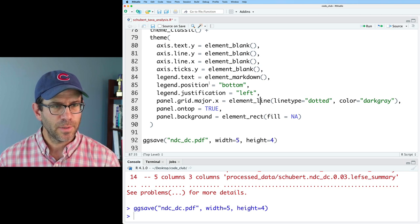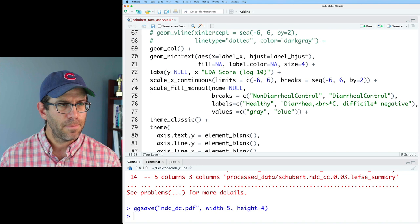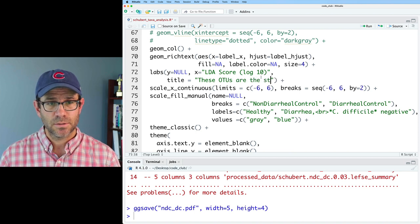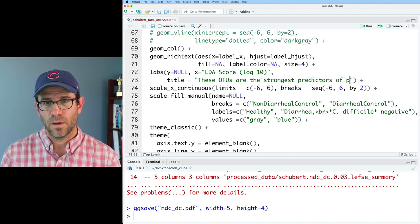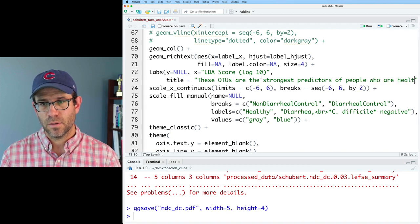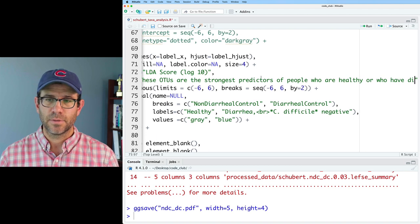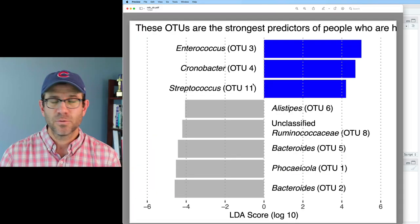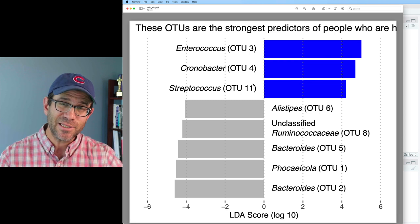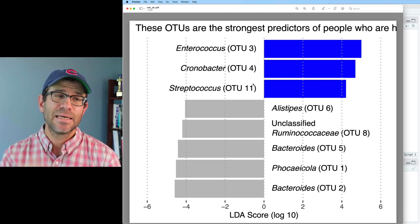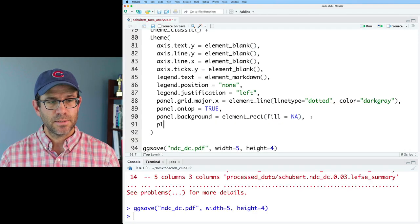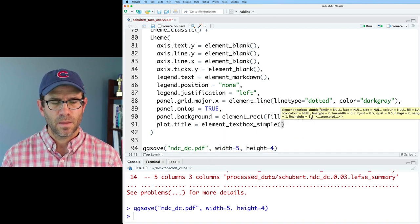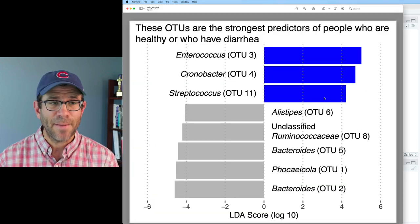I'll turn off the legend with legend.position equals none and come up to labs to set a title: 'These OTUs are the strongest predictors of people who are healthy or who have diarrhea.' The title now runs off the right side of the screen. We can use another function from ggtext to get wrapping — plot.title equals element_textbox_simple. That title wraps very nicely.